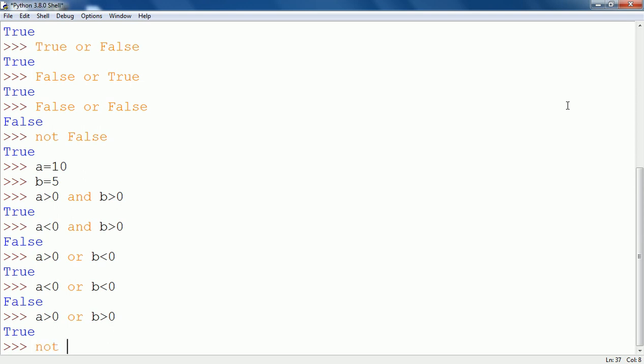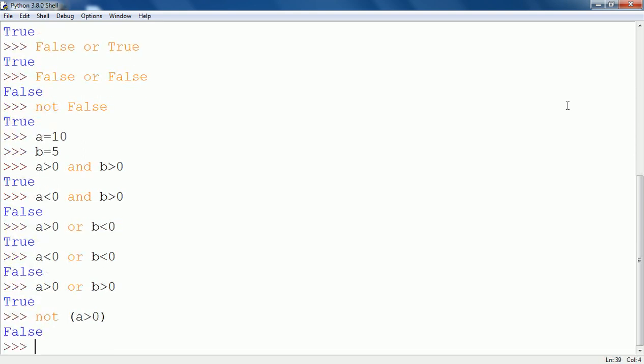Now let me discuss NOT. Suppose I write NOT (A greater than 0). As we know A is greater than 0, the result should be true, but since I have written NOT before it, it will show false in the output.